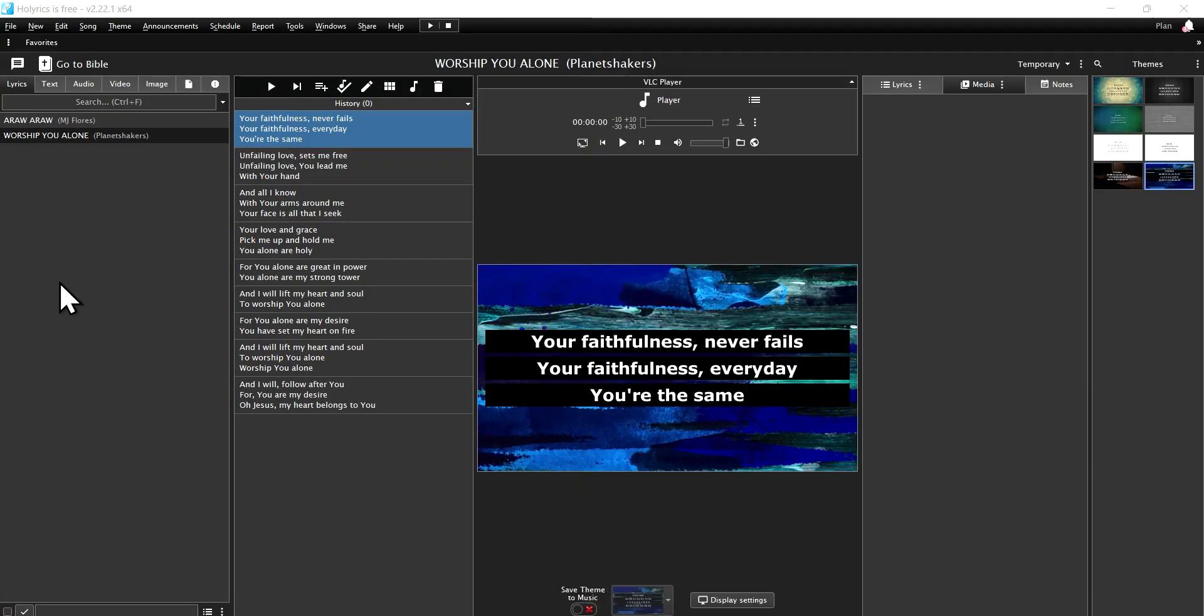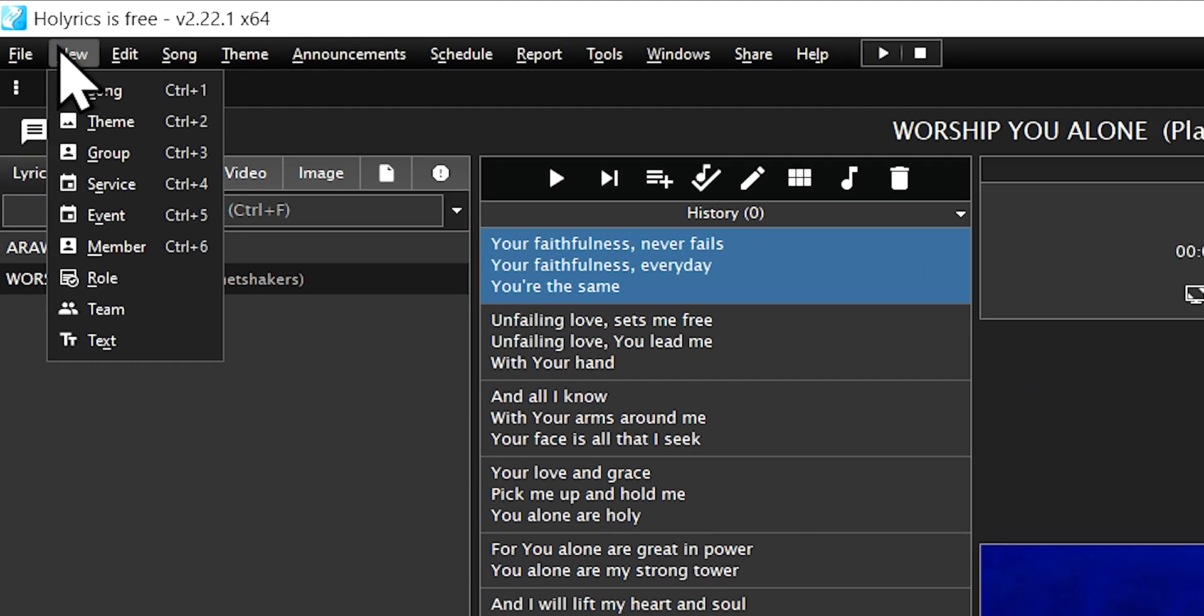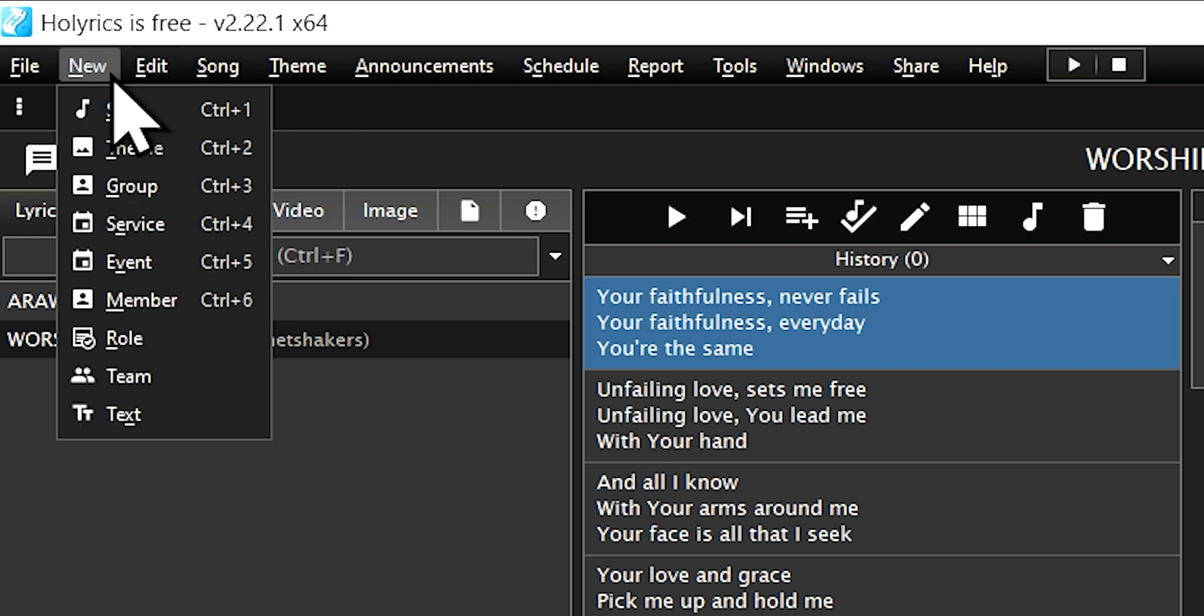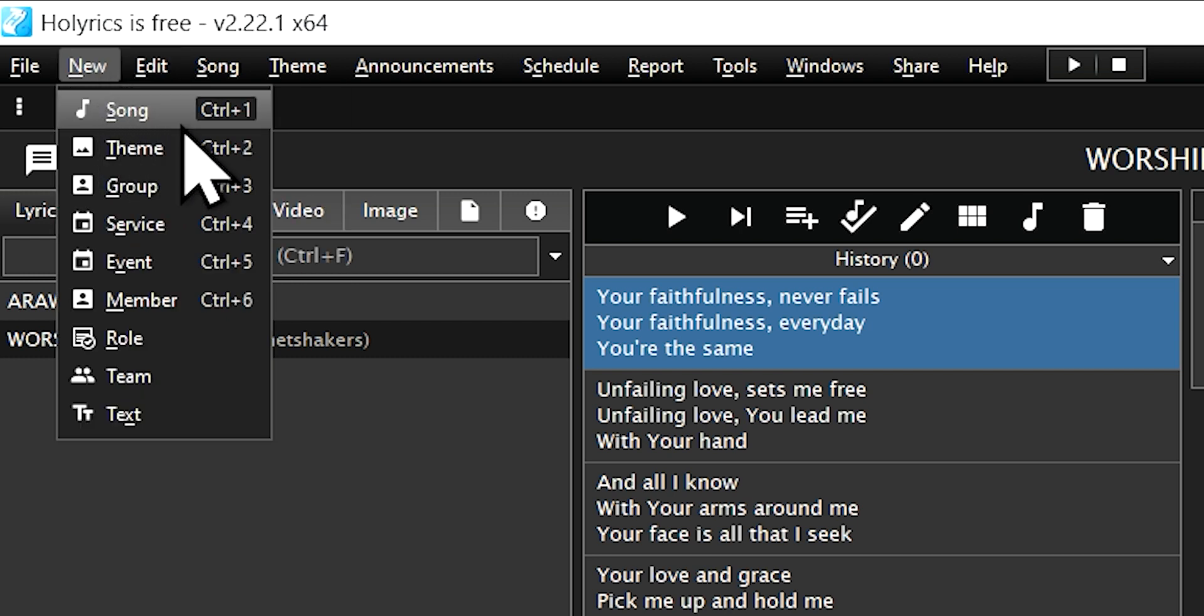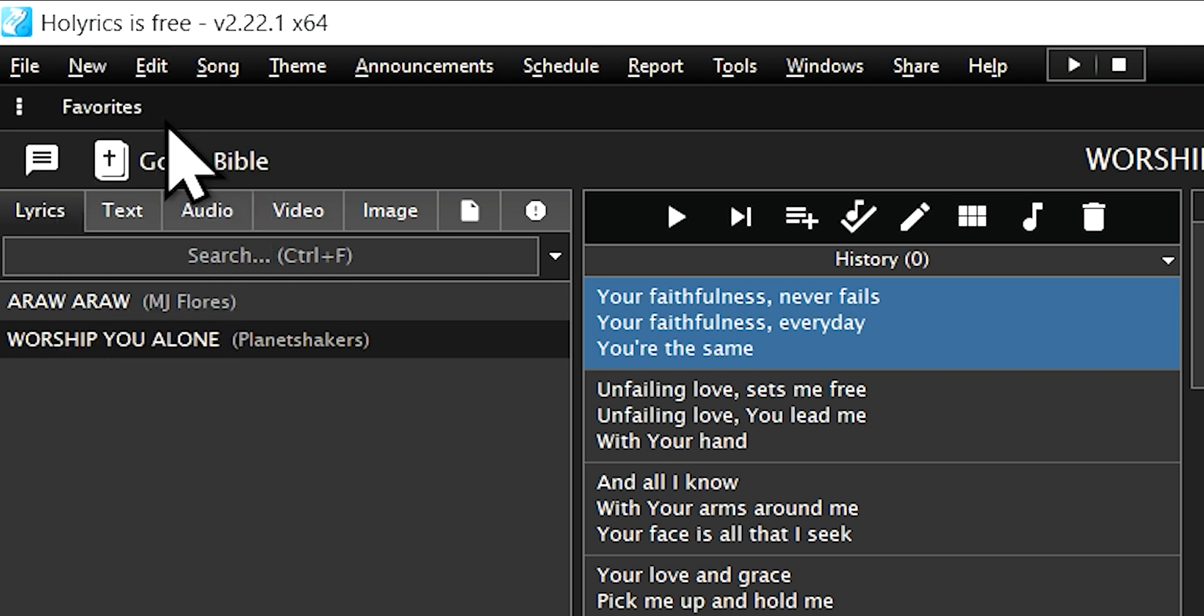Go back to the Holyrics software. In the upper left corner, click on New, then select Song, or simply use the keyboard shortcut Ctrl plus one.